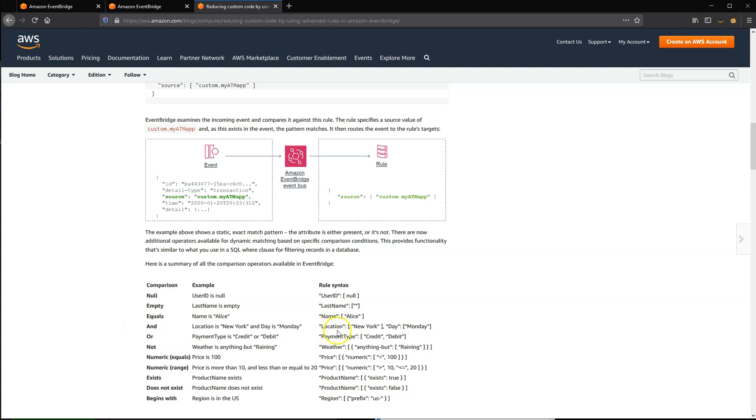You can use AND logic to match only if multiple attributes are present. OR logic lets you match if one or multiple attributes are present. There are comparison operators for numbers, so you can match on numeric ranges, and the string operator, begins with, lets you match on the beginning of a string.